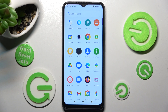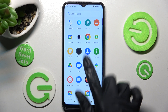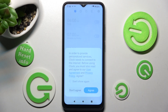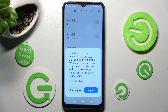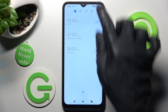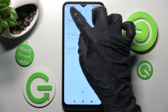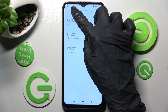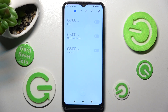First of all, you need to locate the Clock app, and when you find it, click on it. Then select agree in the pop-up, and tap on the icon with a clock in order to choose the alarm section.